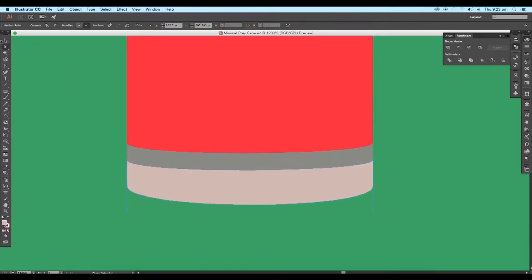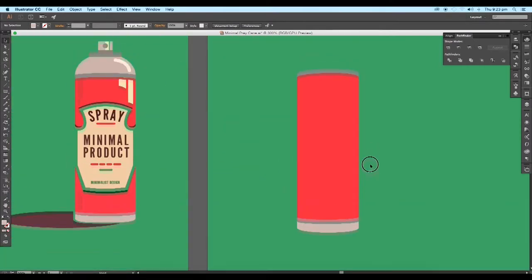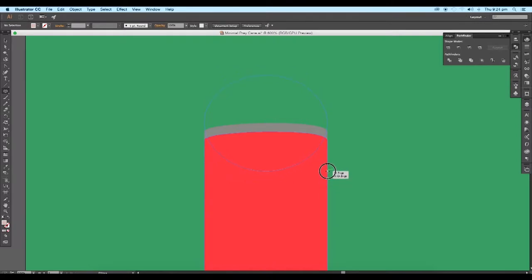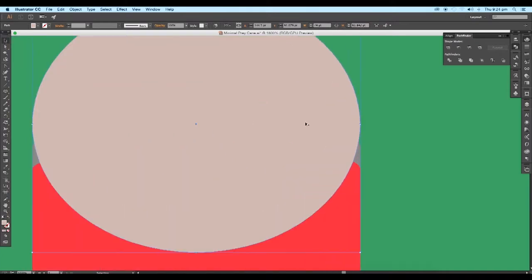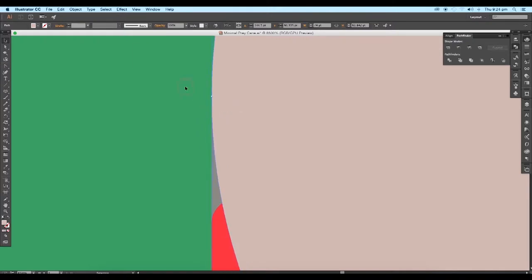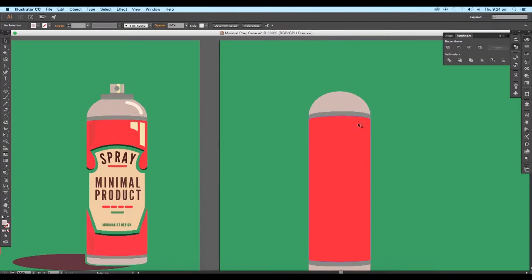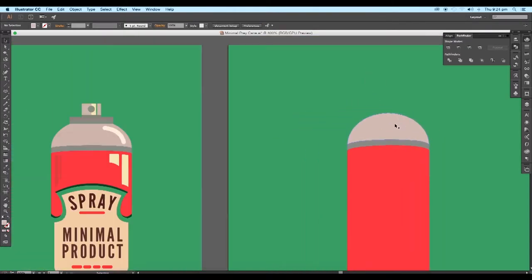Next we'll create the top section of the can. Select the ellipse tool and draw a circle from the center of the rectangular shape — set its diameter the same as the width of the rectangle. With the Shift key pressed, you can create any shape from the center. Now drag the circle down and place it just beside the lower anchor point. Then select the circle and the small shape, and using the Direct Selection tool, click on the top section to extract out the top region.